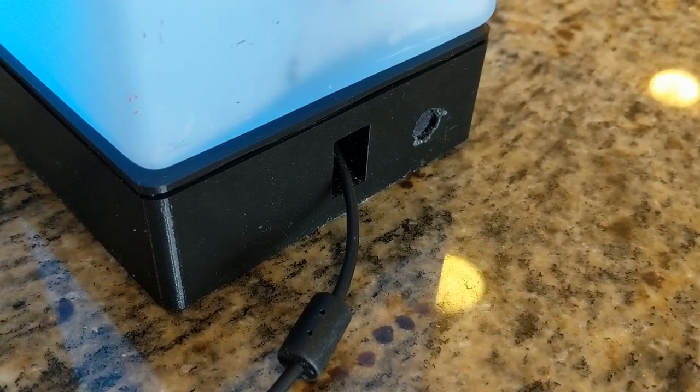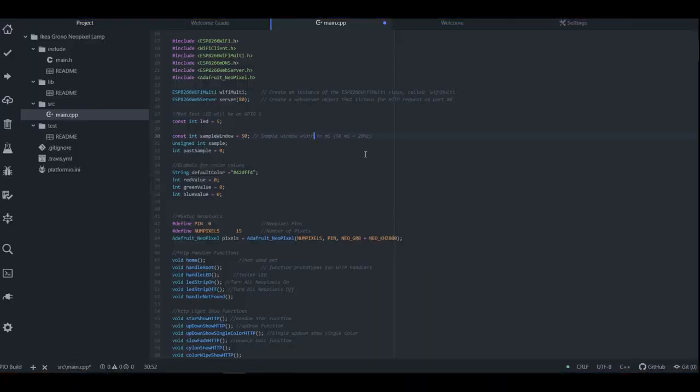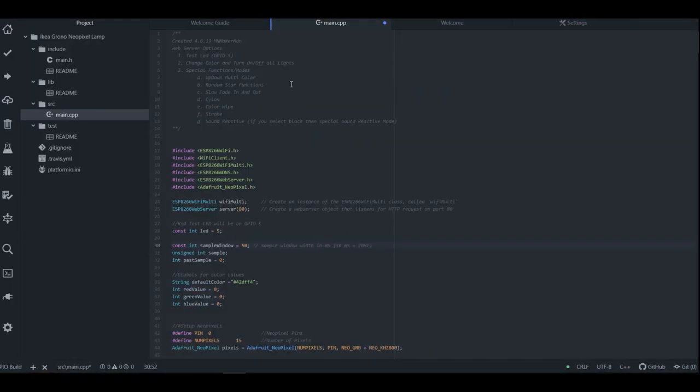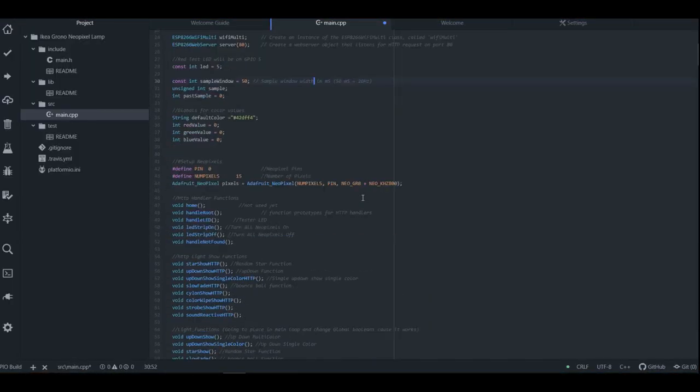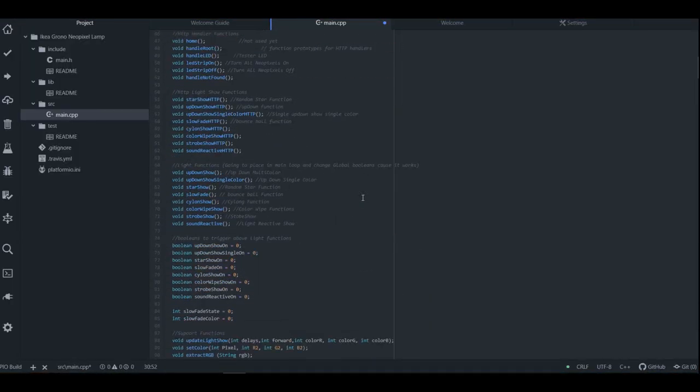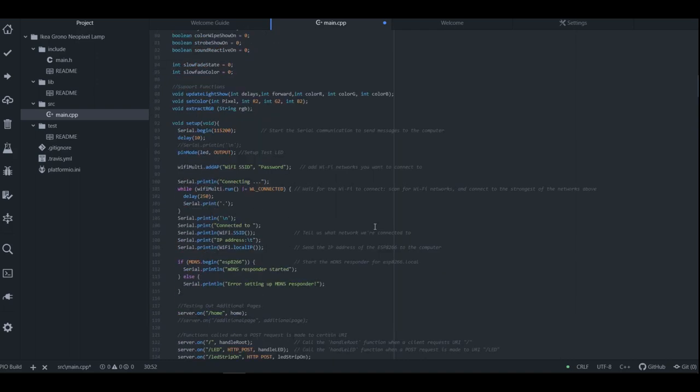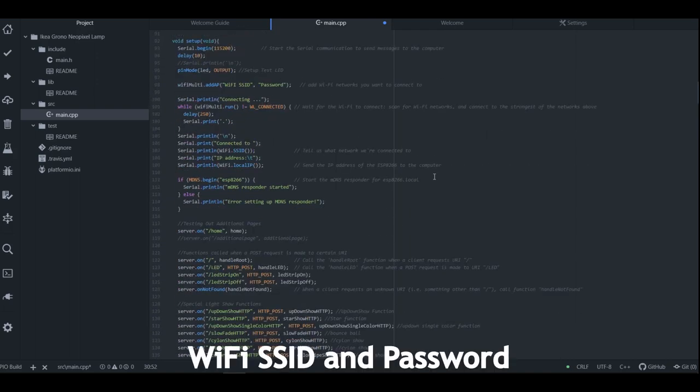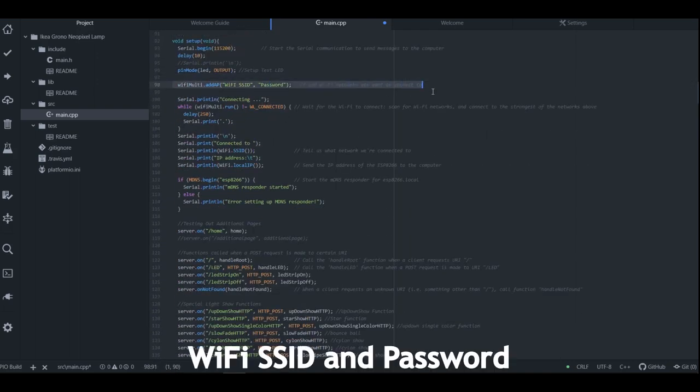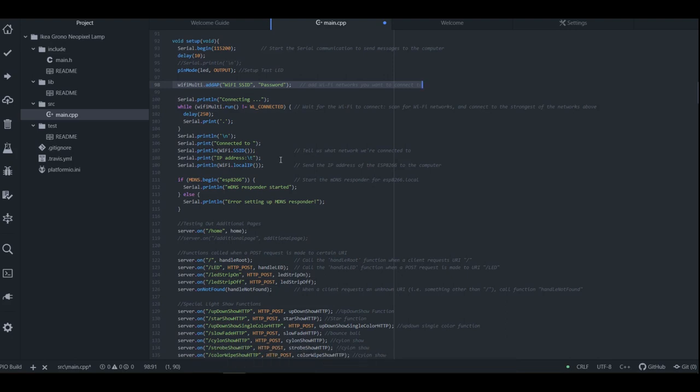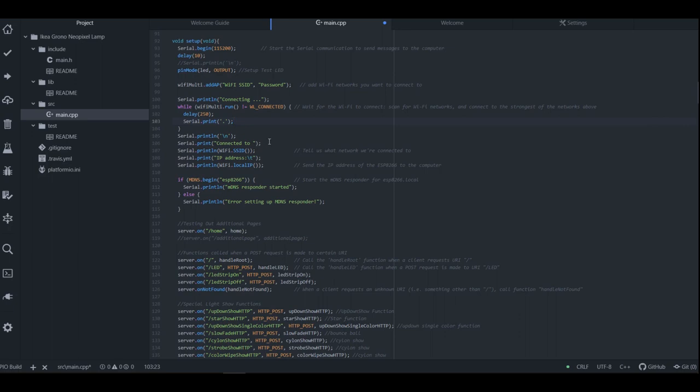It comes to the code after you download it. Really the only things that you'll need to change is go into this Wi-Fi Multi, and put in your Wi-Fi SSID and your password. Then after you upload the code to your ESP 8266, it's actually going to print out the IP address that you'll type into your web browser on your phone or whatever kind internet connected device you have. And that's how you'll be able to access the web server.